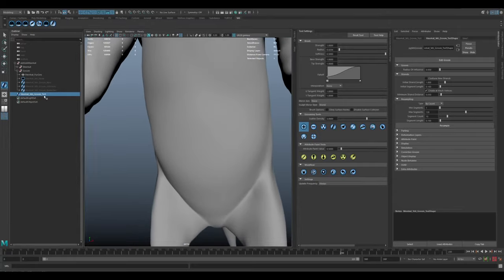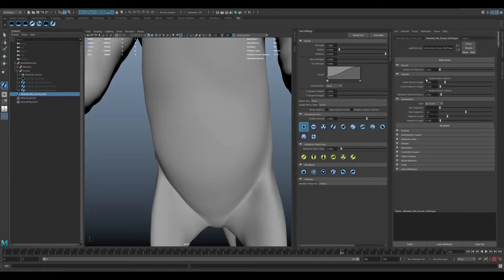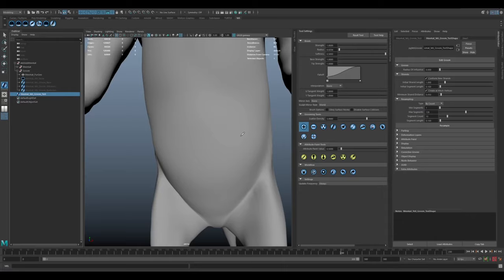For the actual groom node, we want to turn conform strands on, and I'll show you how that works. But it basically means that as you sculpt a few curves, when you click to add new ones, they will basically conform to the shape of the existing strands. And that makes the whole process just a bit faster than having to manually sculpt everyone from scratch.